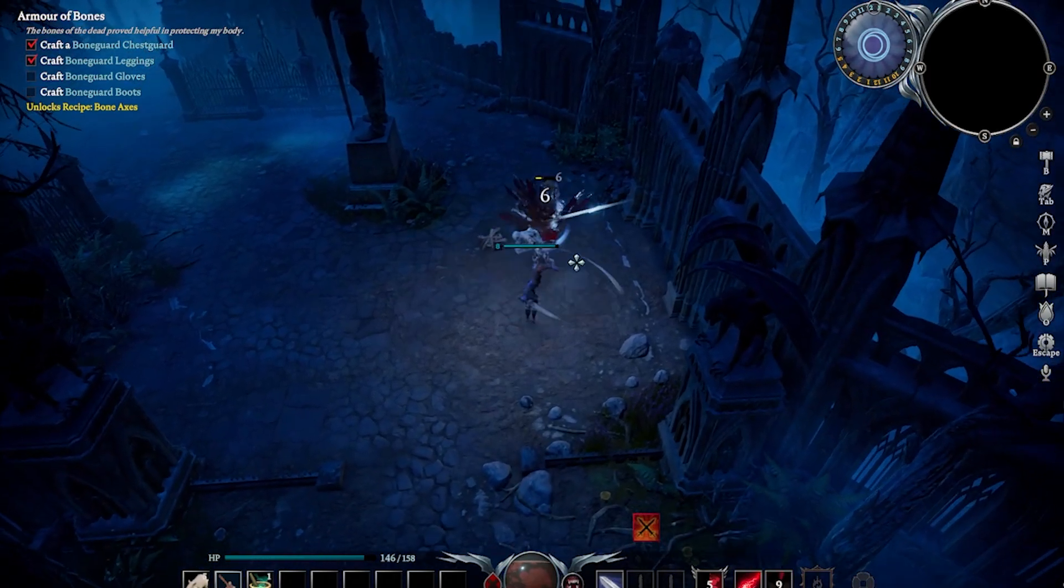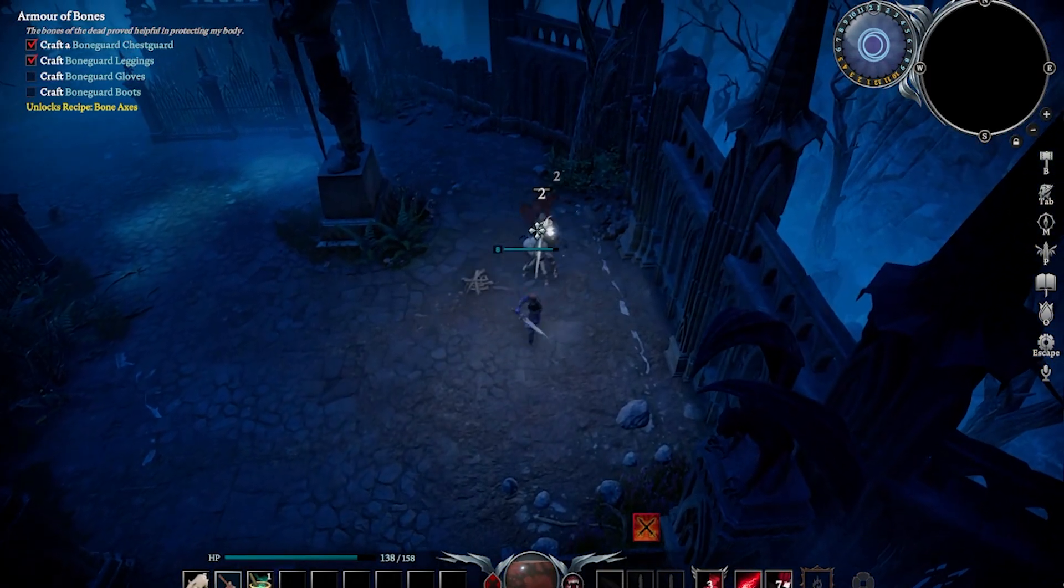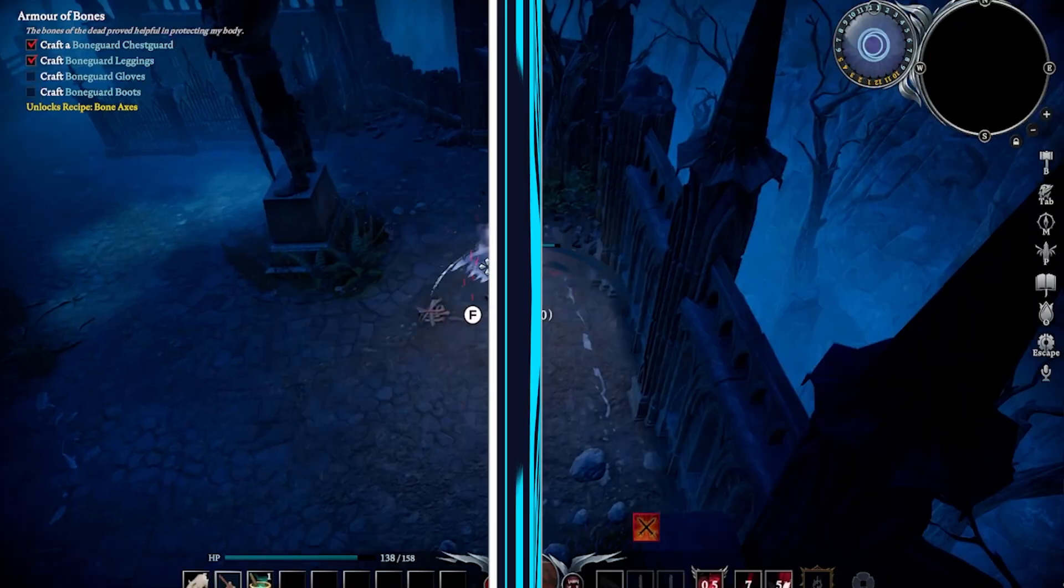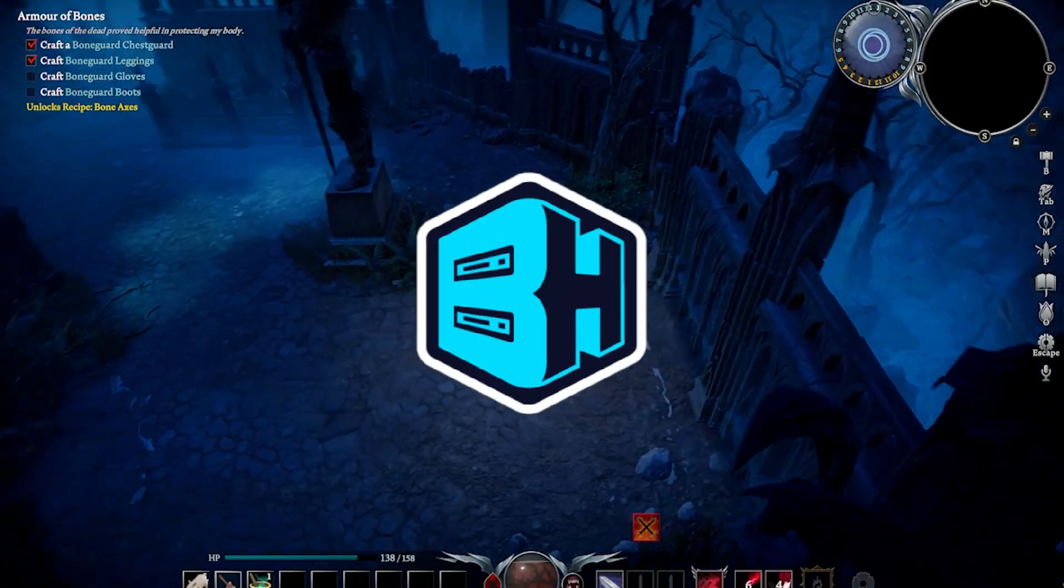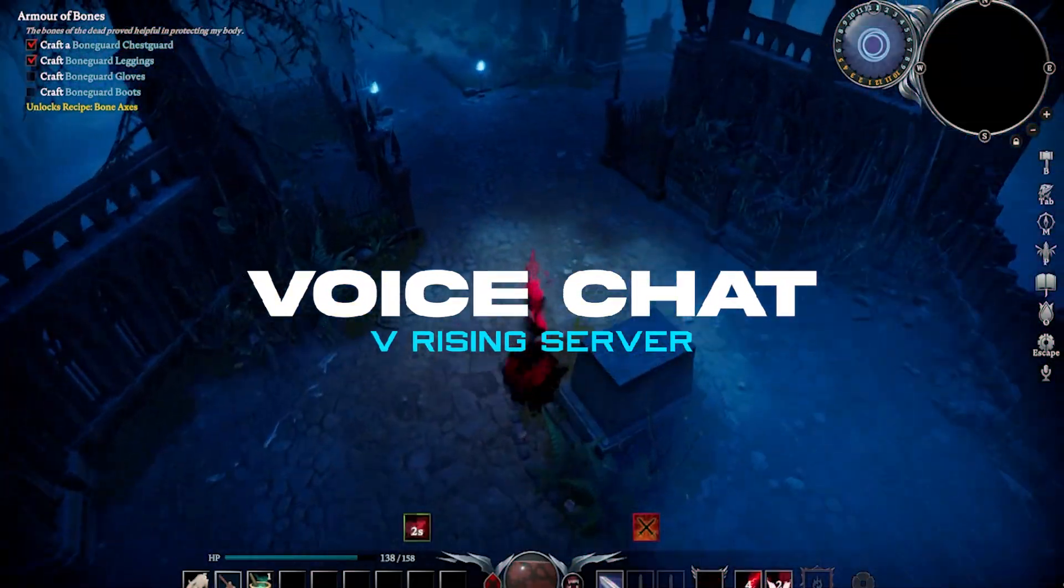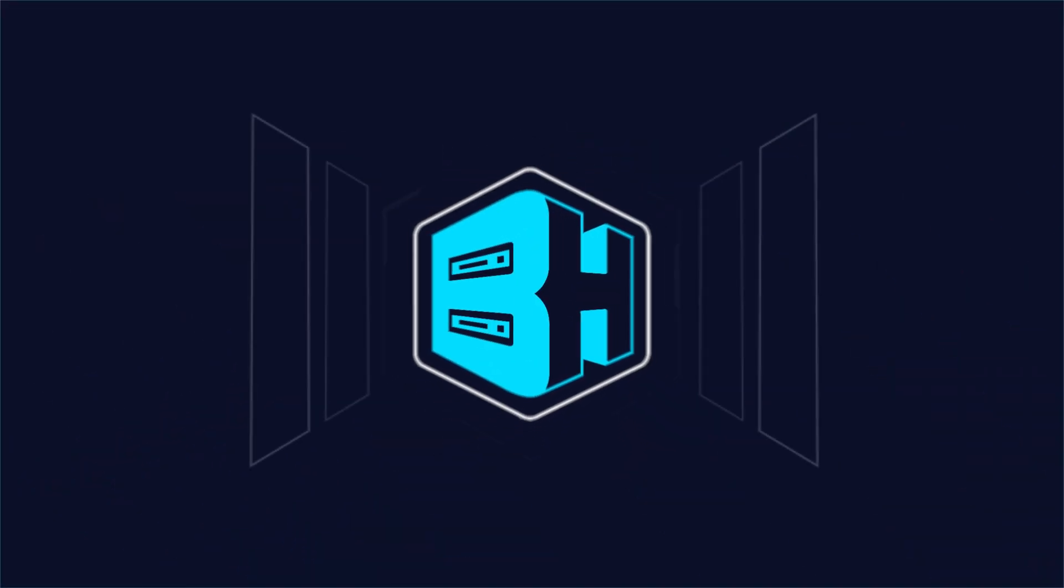Having voice chat in vRising helps with the immersion and world building of a server. In today's video, we're going to go over how to set up voice chat on a vRising server.